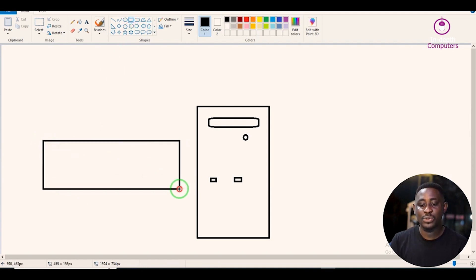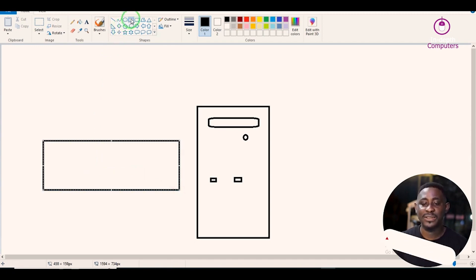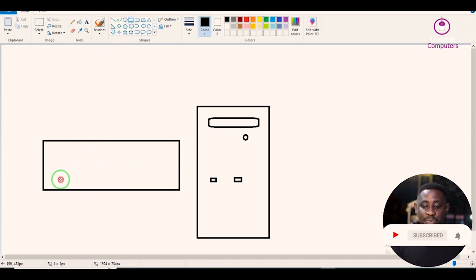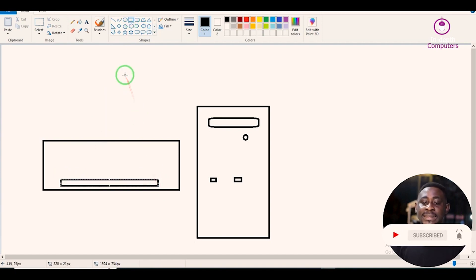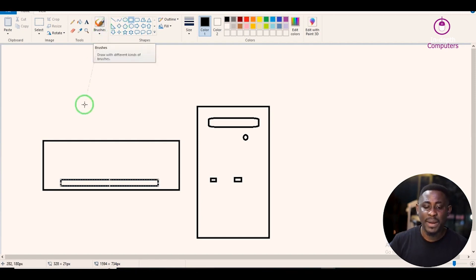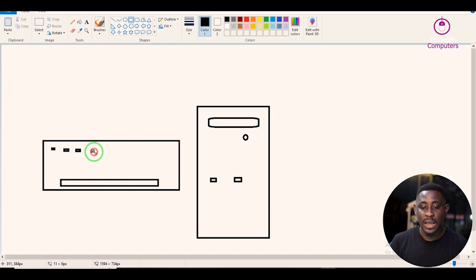I'll pick the rectangle tool again to draw the keyboard — I'm sure I've drawn this for you before. I will draw this shape, then go back to the rectangle tool again and draw the space button. Because of time, I might not be able to draw all of the keys in this manner, but you can do it yourself.